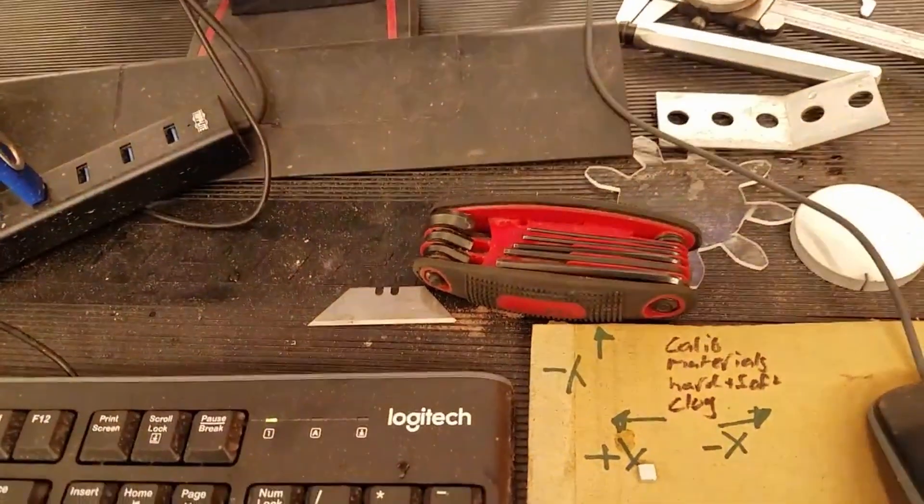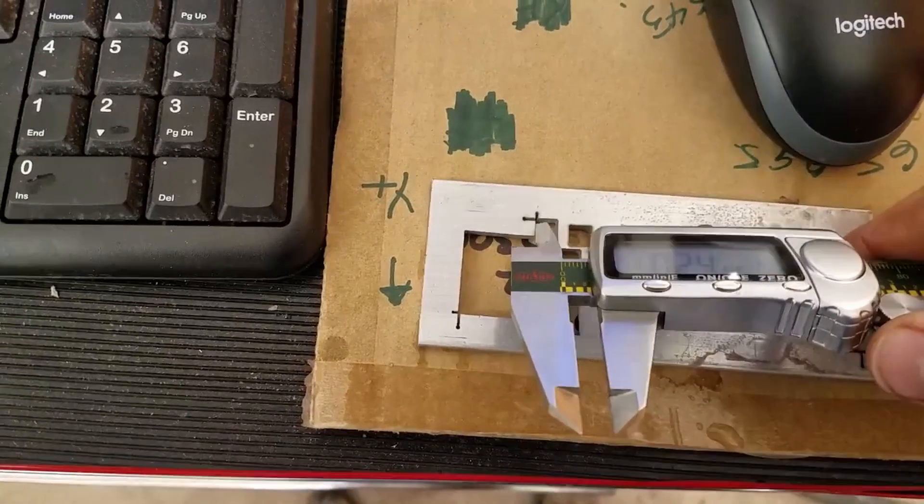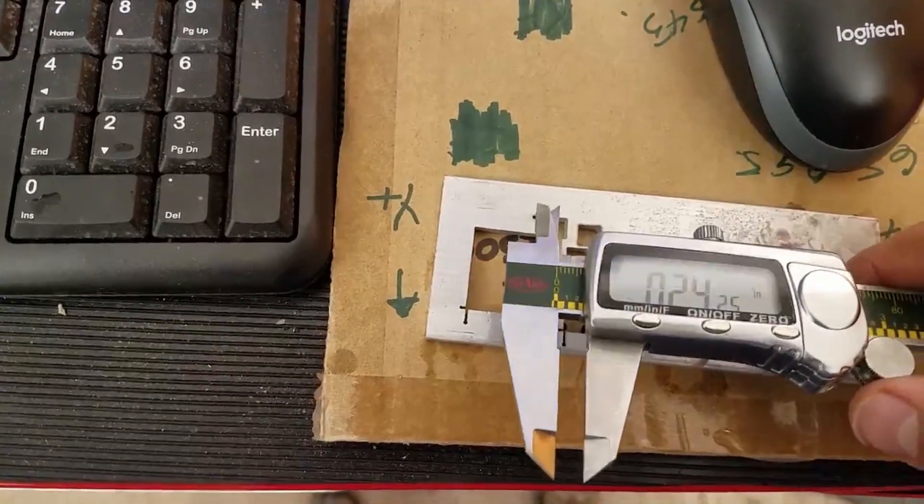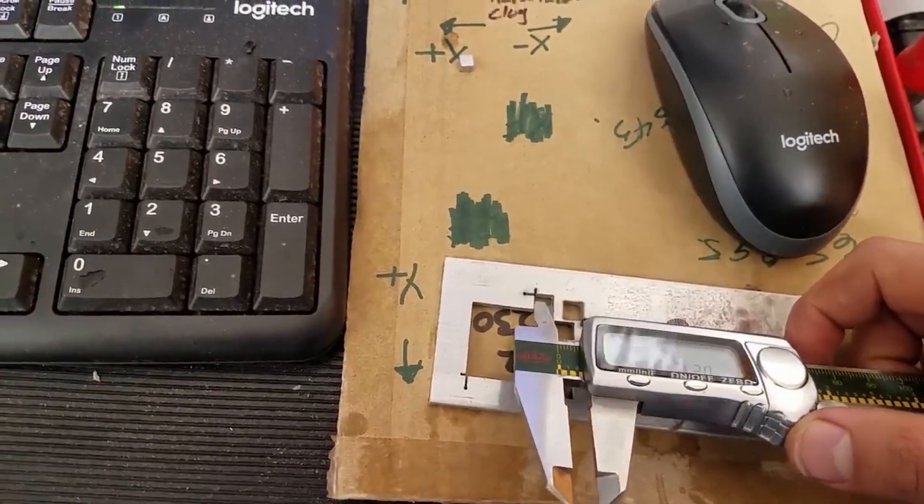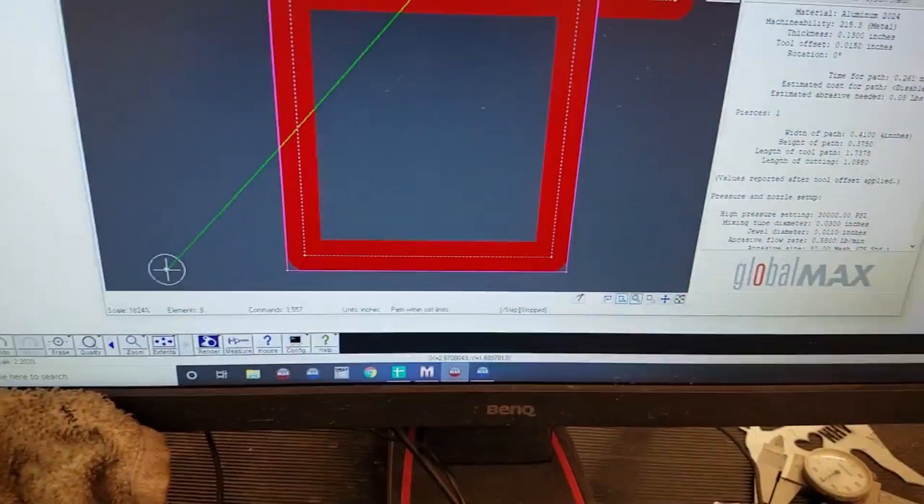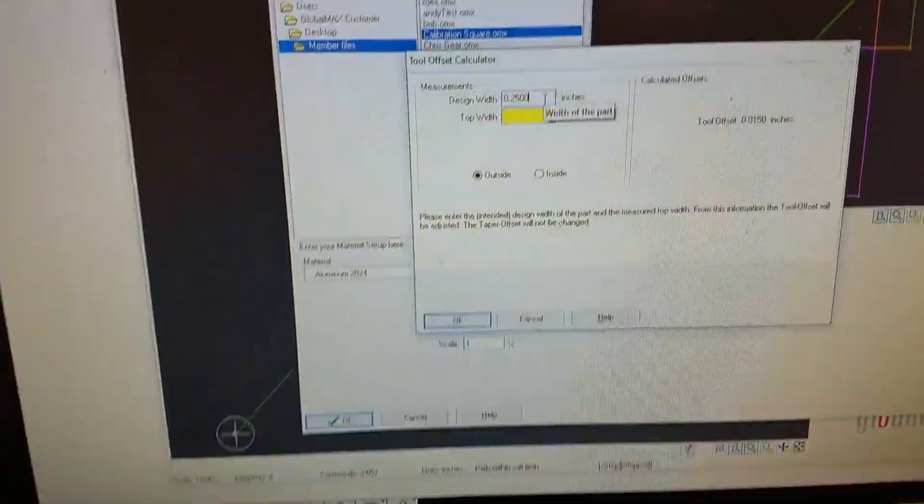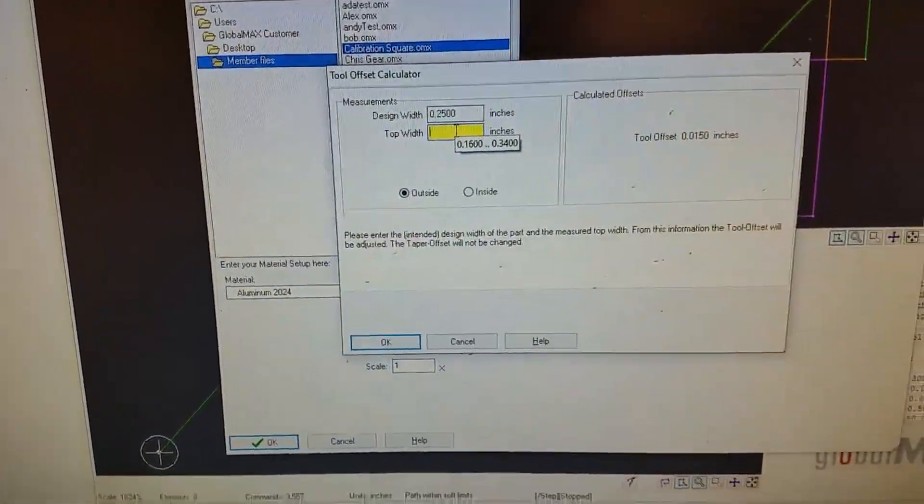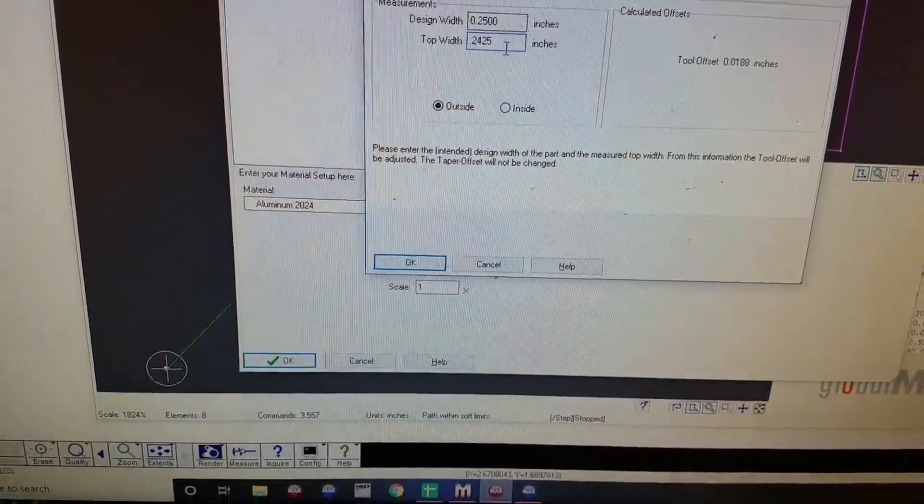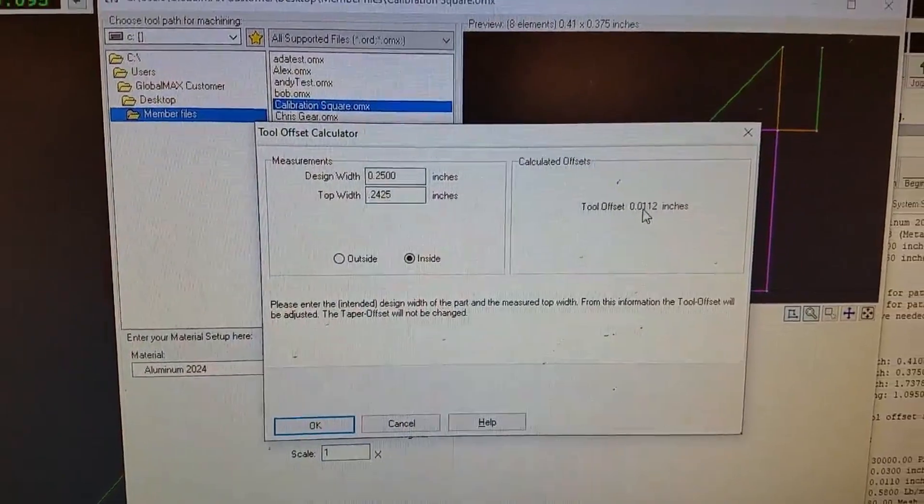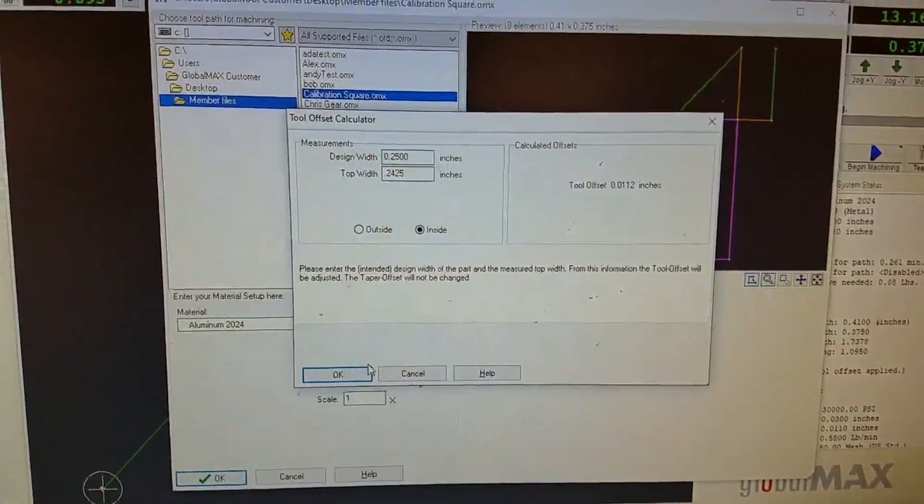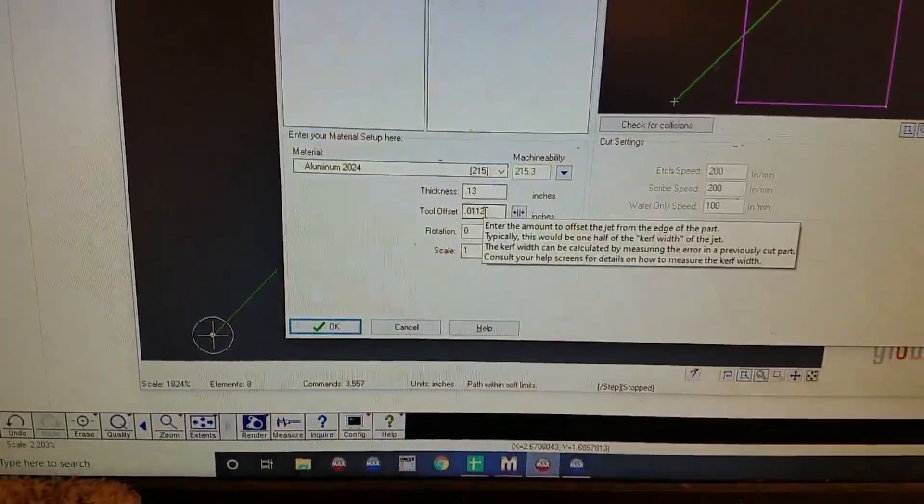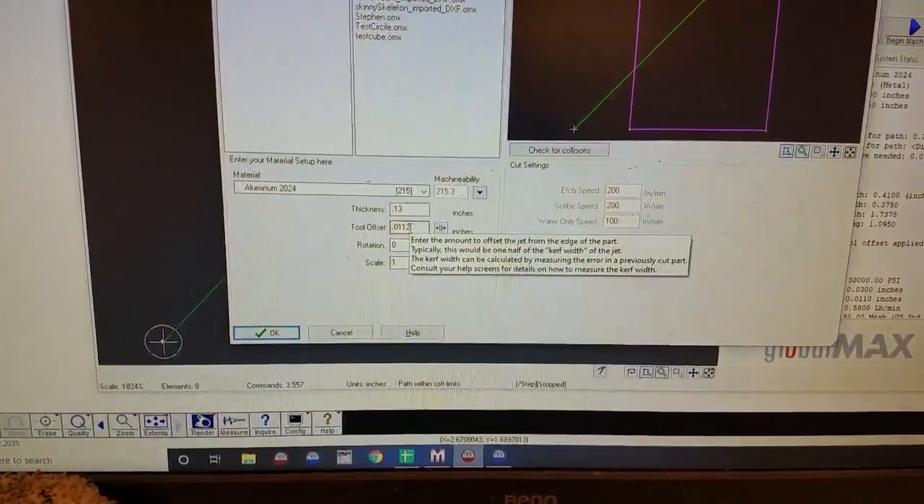So here we're measuring at the top of the taper, which is where it wants us to get the measurement from: 0.2425. So we're seven and a half thousandths of an inch away from what we want. So we'll go back into the path setup and change it. We'll click on this button. Say our design width was in fact a quarter of an inch, however, the top width was actually 0.2425, and this is the inside. So it's saying that our tool offset should be 0.0112 inches. So 0.0112 goes here. It automatically put that in. So now we'll cut another square and see if that gives us exactly a quarter inch.